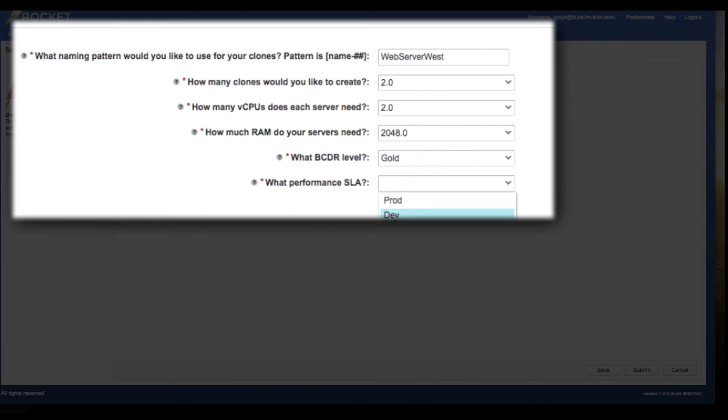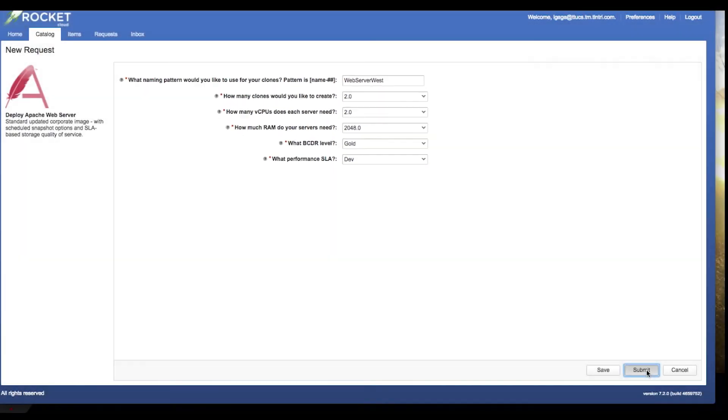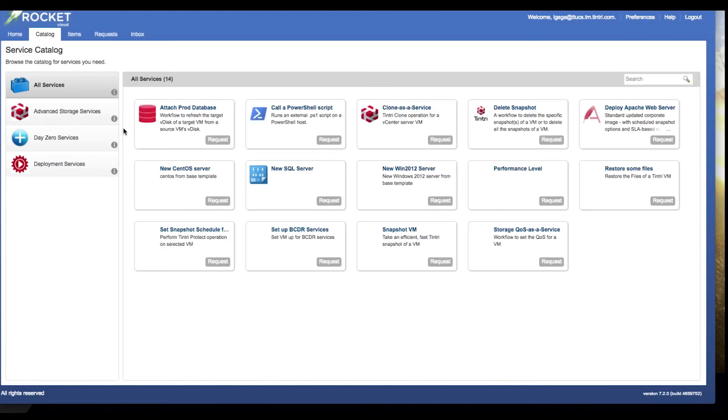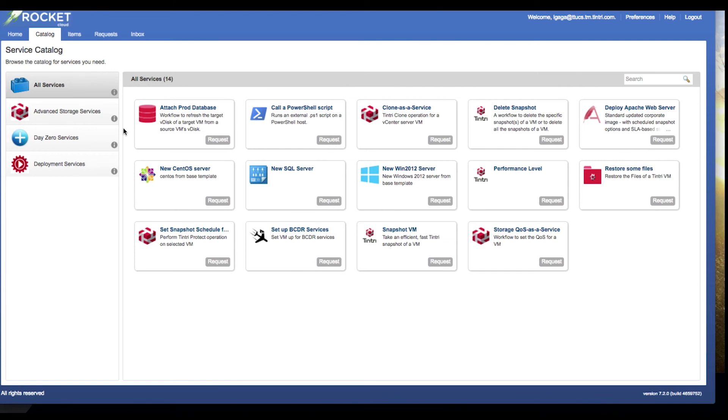And I want to choose my gold service level. Gold service level affords me the snapshot and replication services that are in line with my corporation's gold level BCDR capability. And finally, I'm going to set a service level agreement based policy for performance. This is going to be a development environment. So I choose dev from the list and click submit.